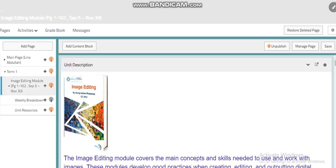My dear students, this was my introduction for our image editing module. I wish everything is clear, and if you have any questions, just refer to me anytime.